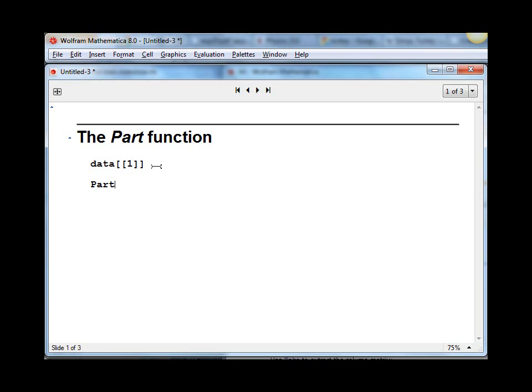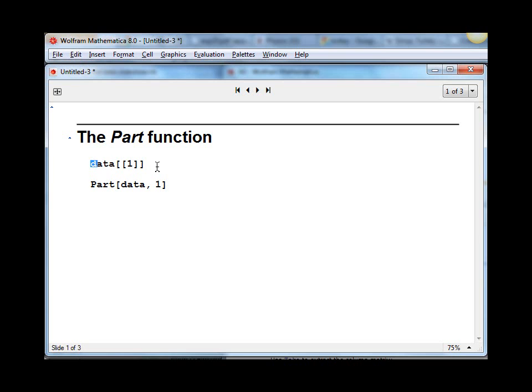We have a function named Part that takes two arguments. The first is the name of the list that you're going to take a part of, and the second is the index. So these are two equivalent ways to use the Part function, although the top syntax is almost universally used, and I never use the bottom personally.